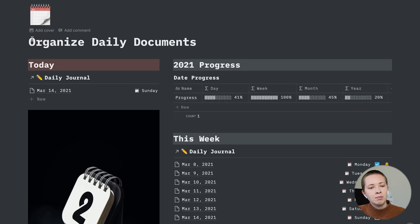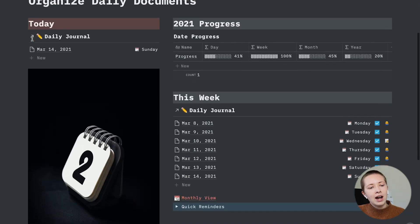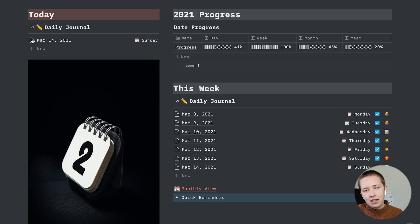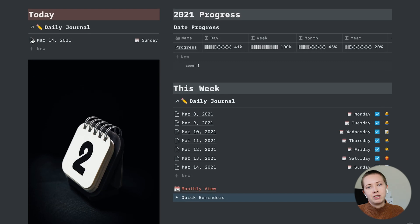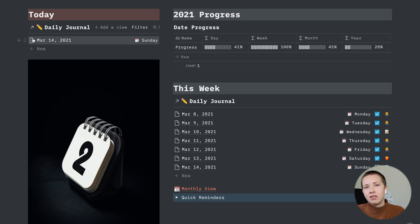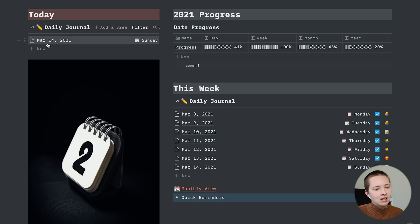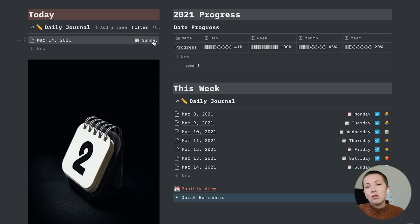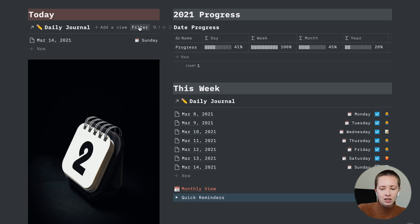At the top left hand corner, I have the today section. This is a linked database to the main daily journal database that is filtered to just show the item or the daily document that is today. Today is March 14, so that's what's showing here. I also have the weekday. This is going to be a formula.